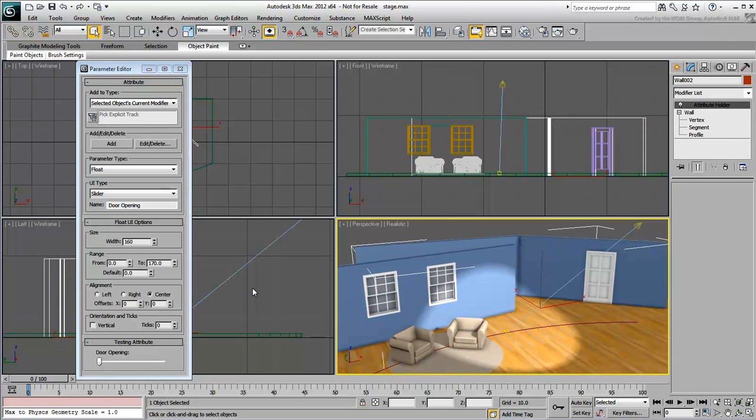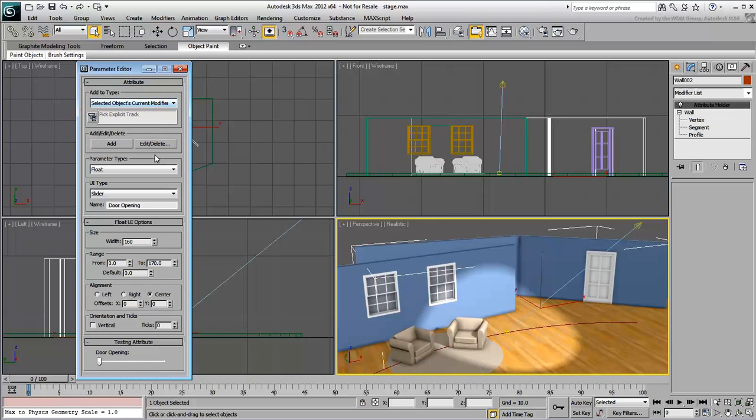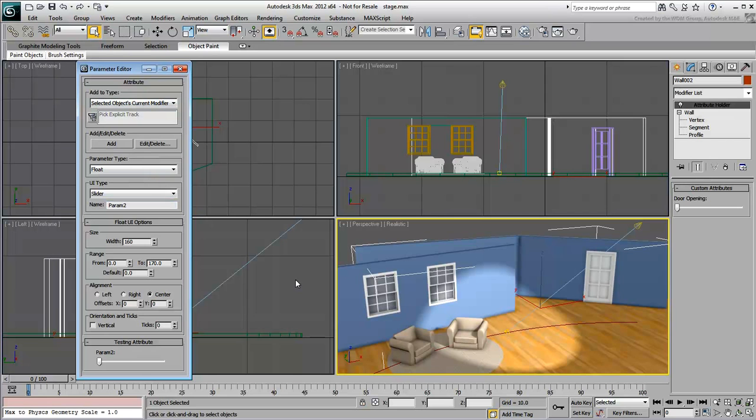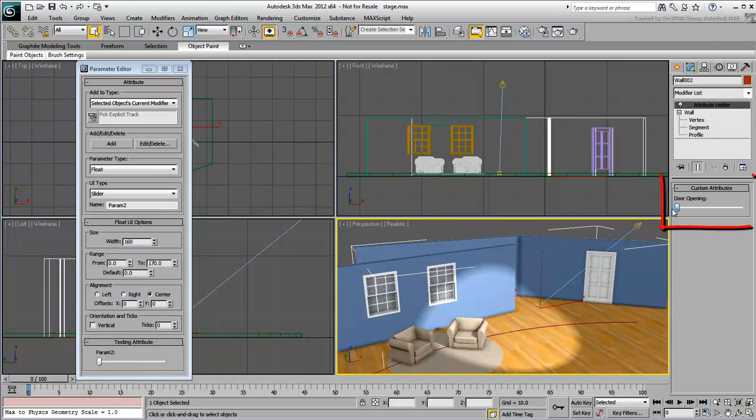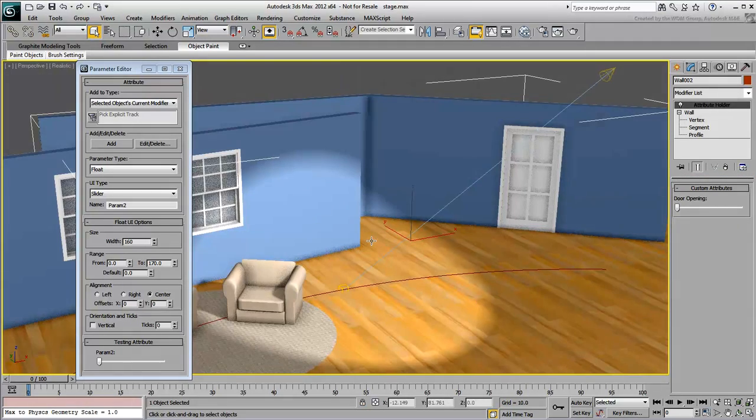The current modifier is the default target for the custom attribute to appear in, although other options are available. Click the Add button to add the custom attribute to the wall's current modifier. You now have a new slider UI that you can manipulate, even though it is not connected to anything yet.